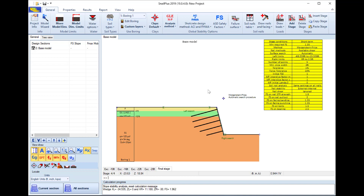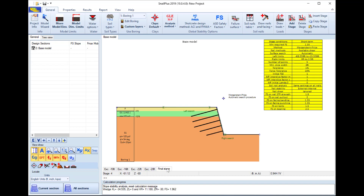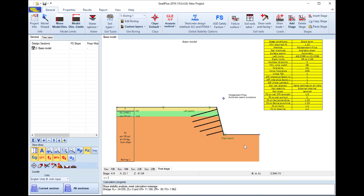By default it is using the automatic search procedure in all stages. In the automatic search procedure we can access and edit the left and right search limits that are used as possible limits for the failure surfaces. The software will examine all the failure surfaces that pass from these limits and return the most critical slope stability safety factor.